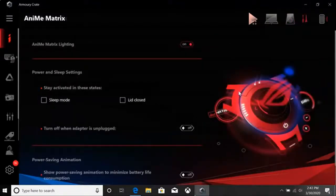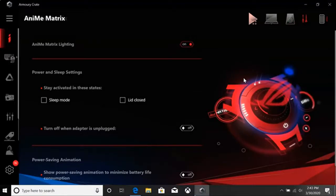Lastly, we have the preference settings. It allows you to toggle the AniMe Matrix display on and off, as well as adjust power and sleep options. It's really easy to get amazing results when you're customizing your AniMe Matrix display. I can't wait to see all the creative ways people customize their G14s.